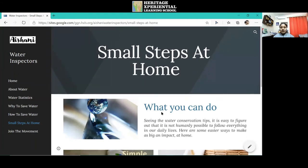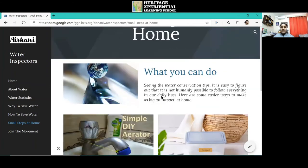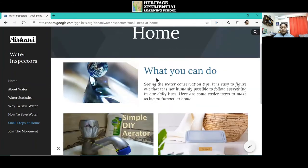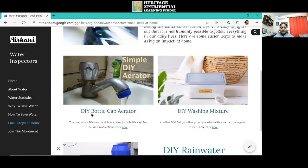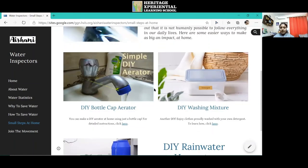Another page, small steps at home, says what you can do if you don't want to take big steps or buy expensive equipment. You can make some DIYs yourself to save water at home.